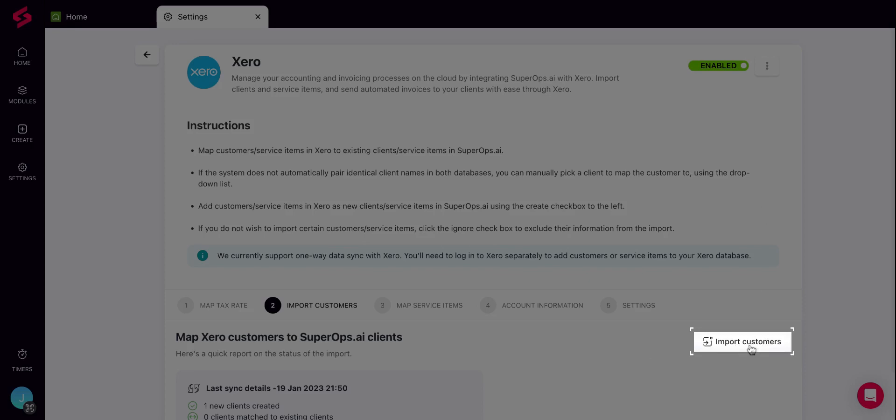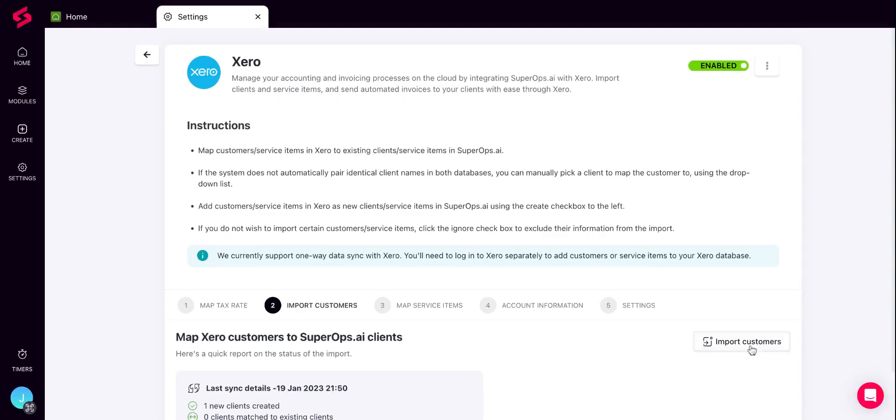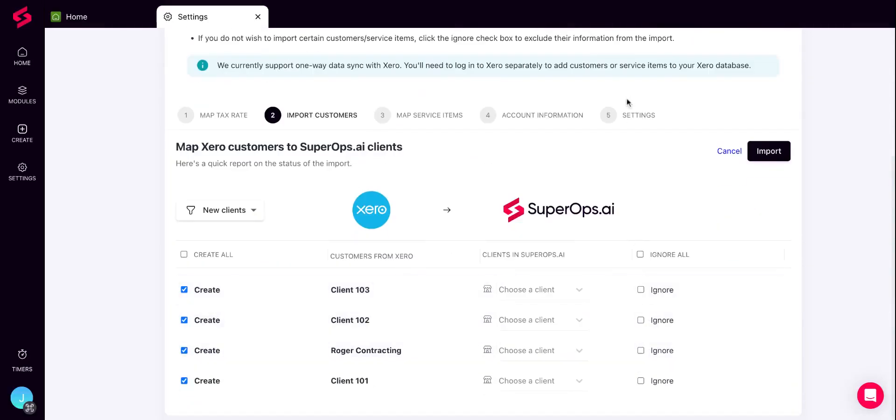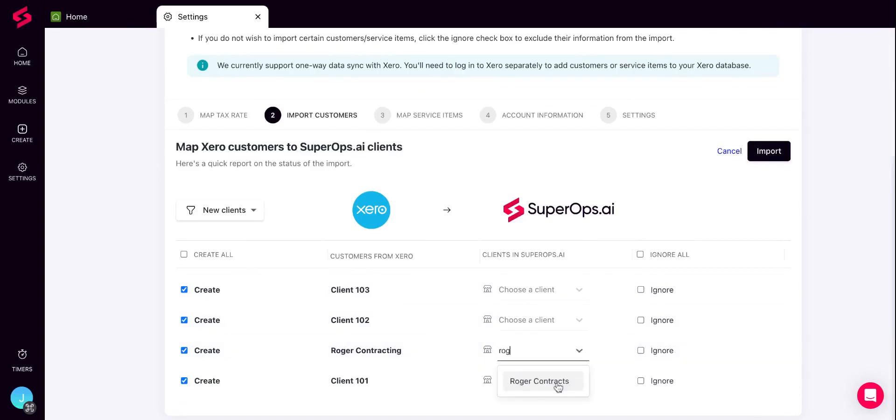The first step of the import process is importing customers from Xero. To do so, click the Import Customers button to the right. Next, you'll see two sets of information: a list of customers from Xero to the left and a list of clients in SuperOps. You can perform three actions in the process of importing your customers.